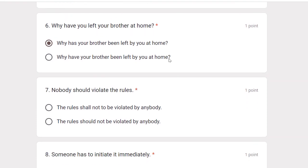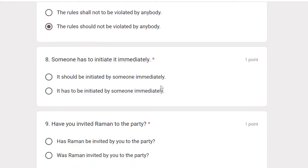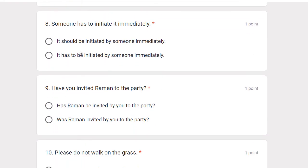Nobody should violate the rules. The passive form is: The rules should not be violated by anybody.